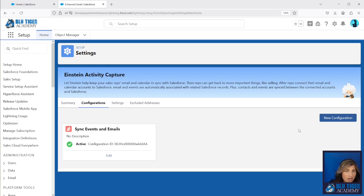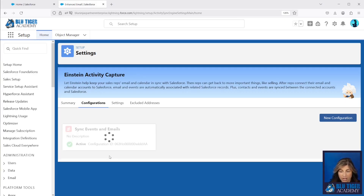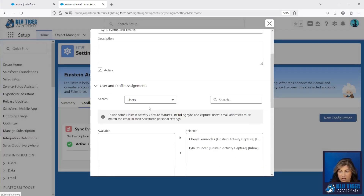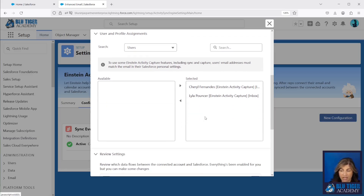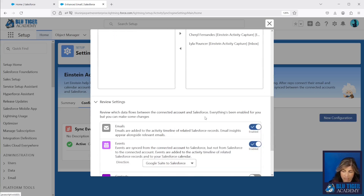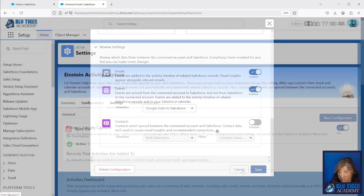If a sales rep leaves, their inbox leaves with them and all of that history around that deal and the customers they're working with is not captured in Salesforce unless you have this sync turned on. In this configuration you can come and edit it at any point in time. This is also where you'll add additional users — you assign them the permission set, they will show in the available list, and you just add them to the selected. Then they'll automatically start getting Einstein Activity Capture settings to sync their events and emails.